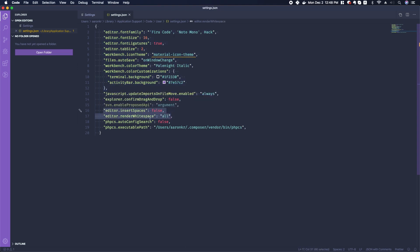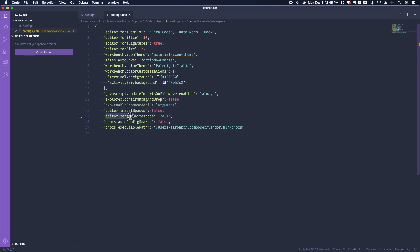I really like especially this one: editor.renderWhitespace. I wanted to show all the white space. This way I am able to see which spaces are actual spaces and which are tabs.